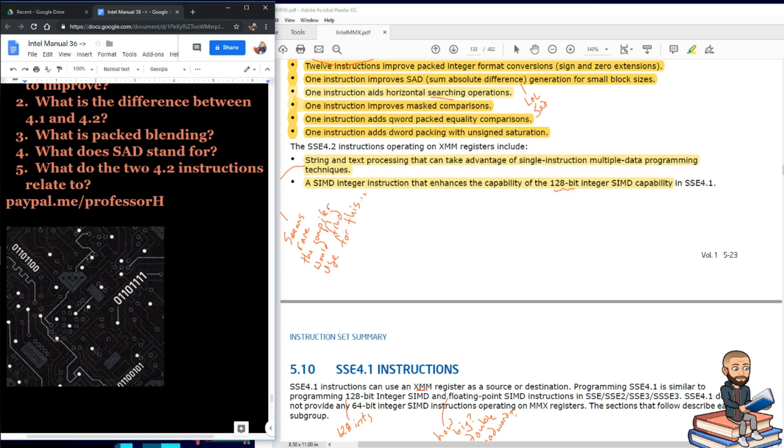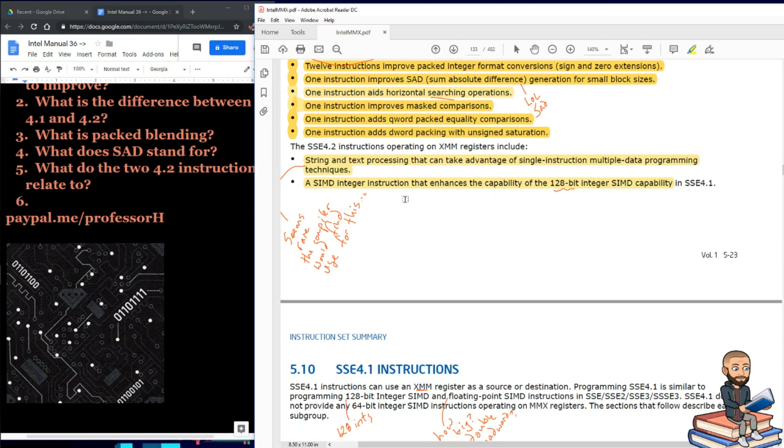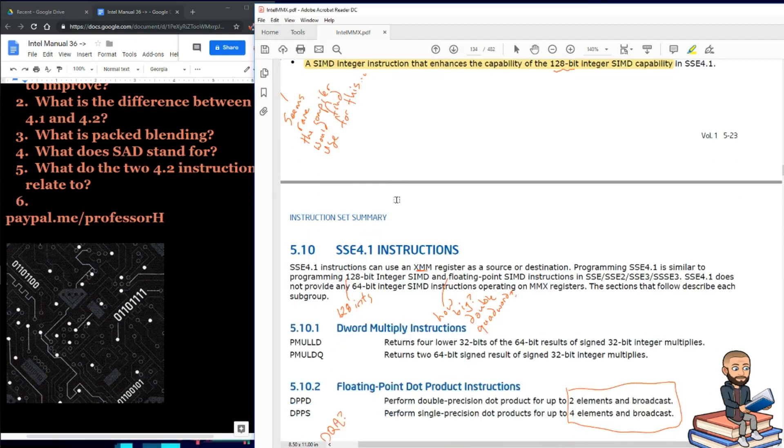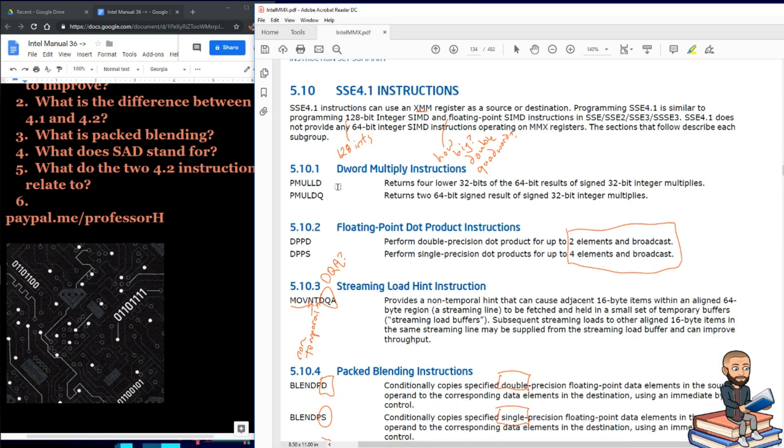So my question here is what do the two 4.2 instructions relate to? I would say something like string and text and integer, or maybe 128-bit integers. So let's dive into our first instruction here.